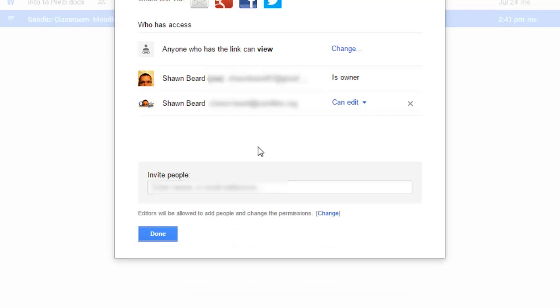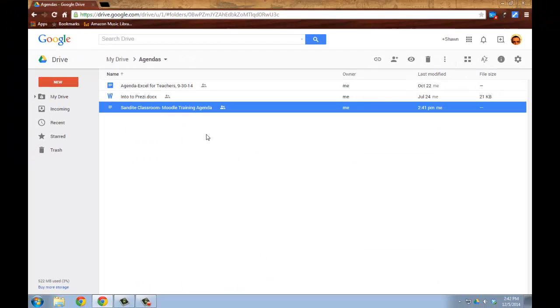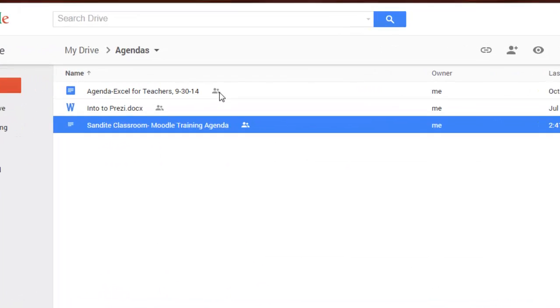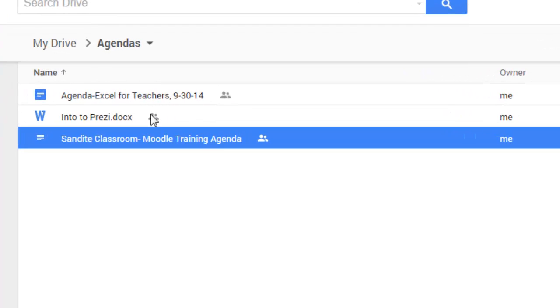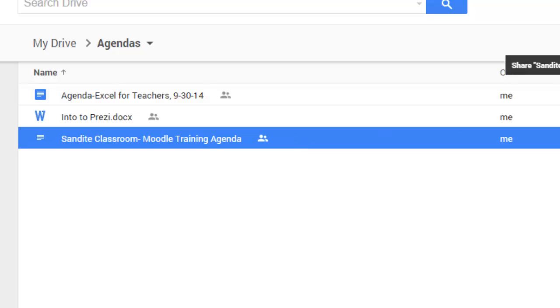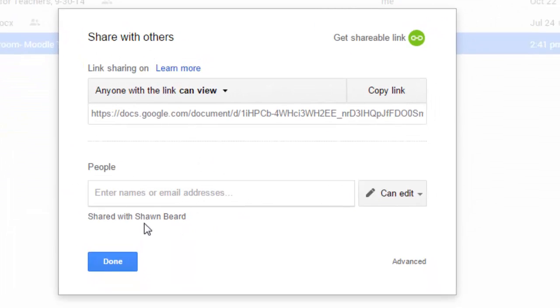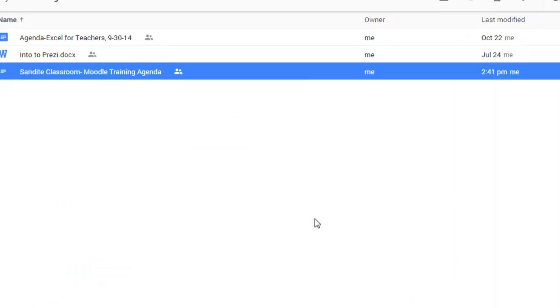And when you're finished, you just click done. The other thing that you're going to notice is that once you share a document with someone, there's a little icon that pops up to the right of the document and shows two people. That means that this item has been shared with someone and you can click on the share button at any time to see a list of who it has been shared with.